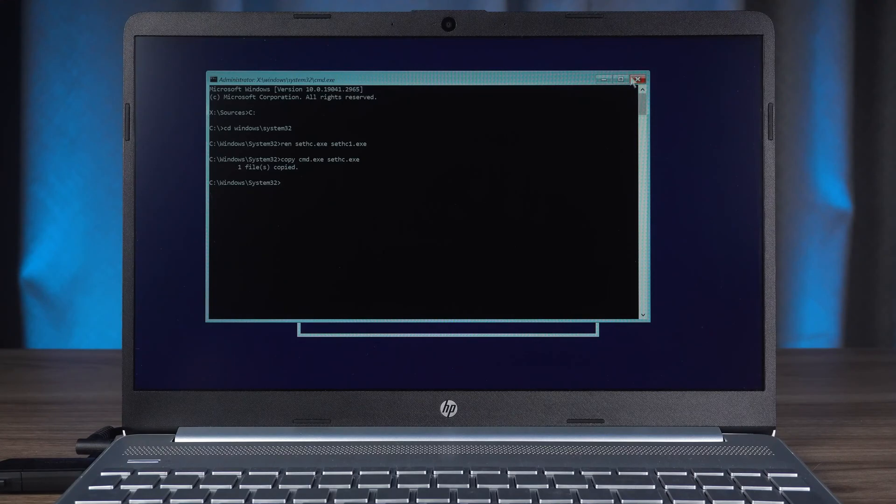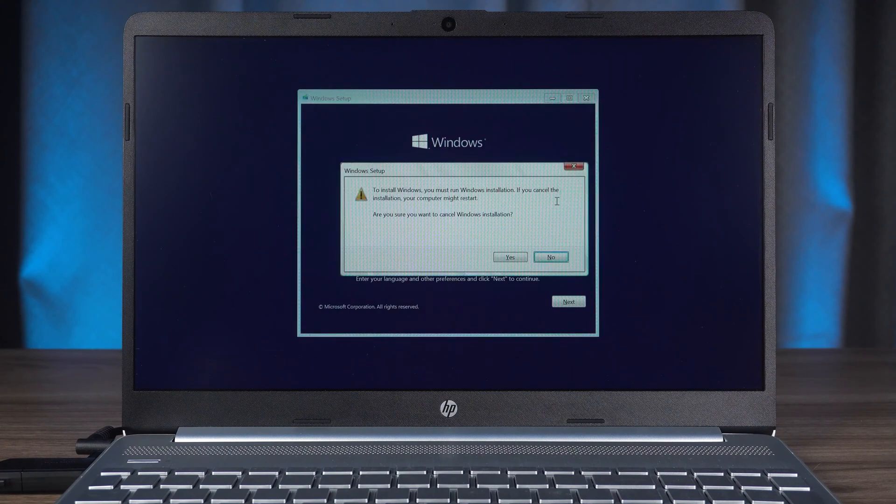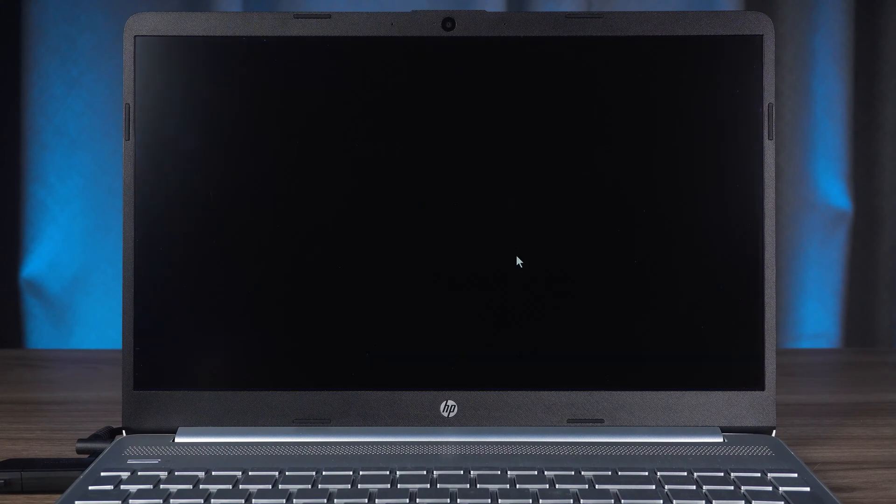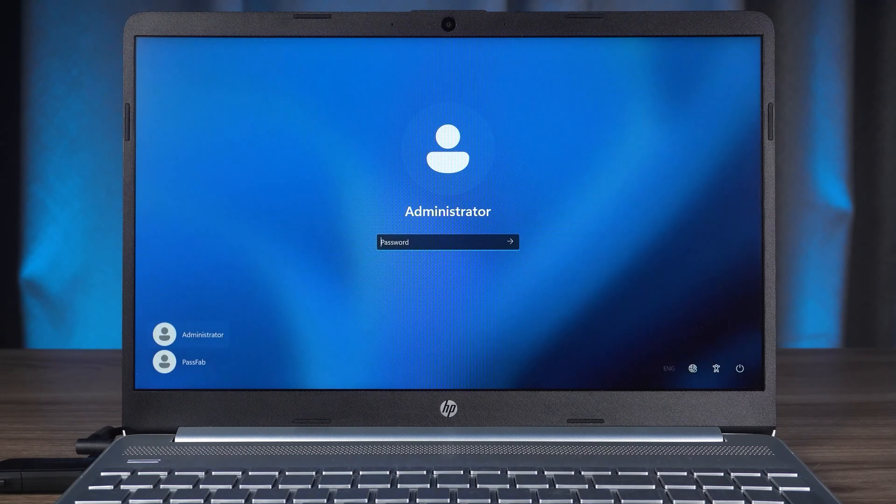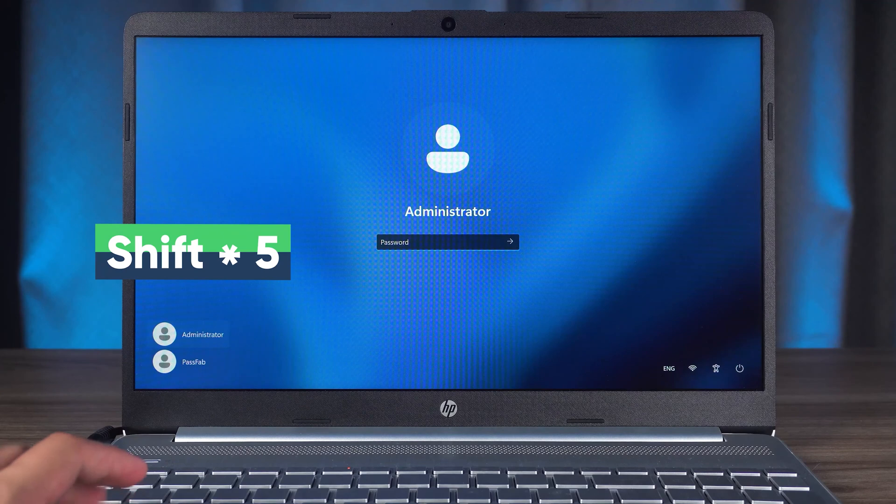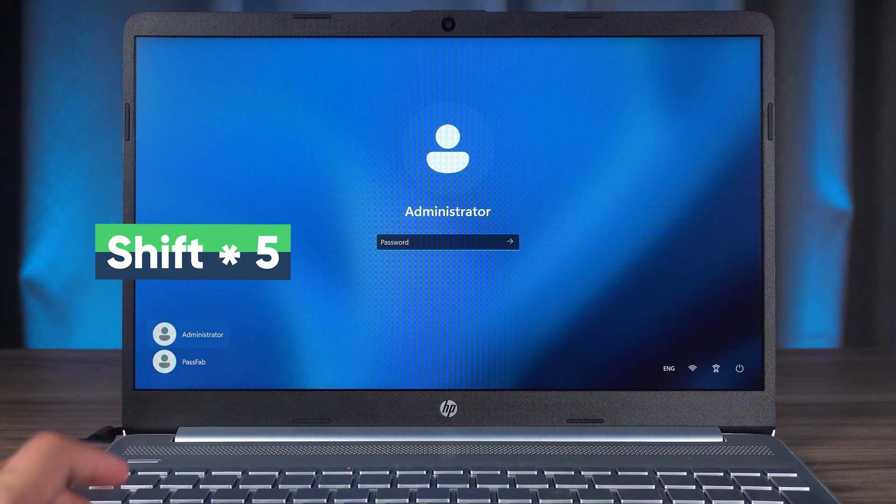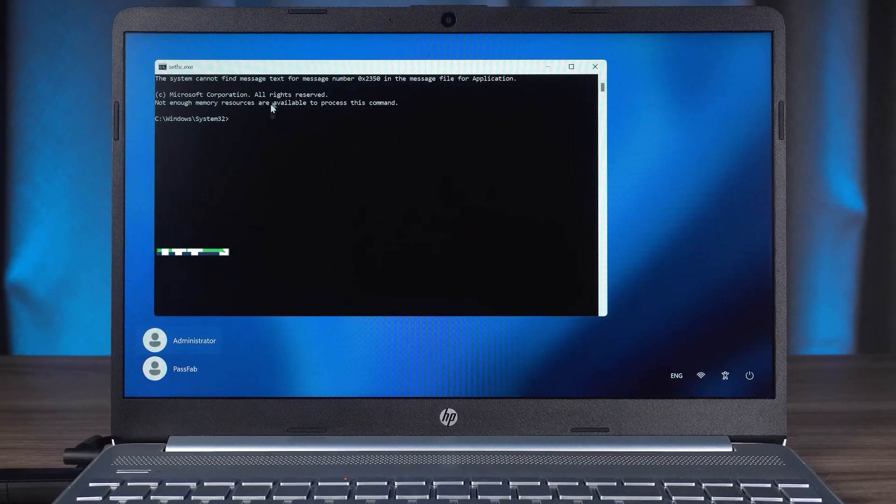Then you need to close the command prompt and Windows installation setup. Wait for the HP Laptop reboot to complete. You need to press the Shift key five times. This will open the command prompt.